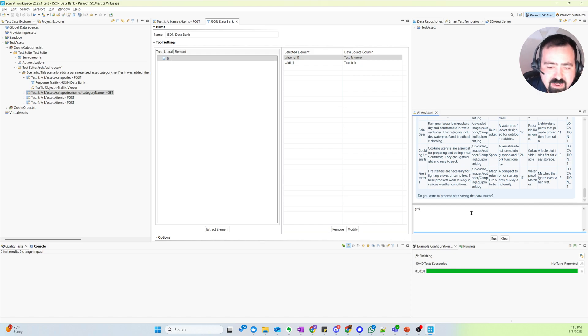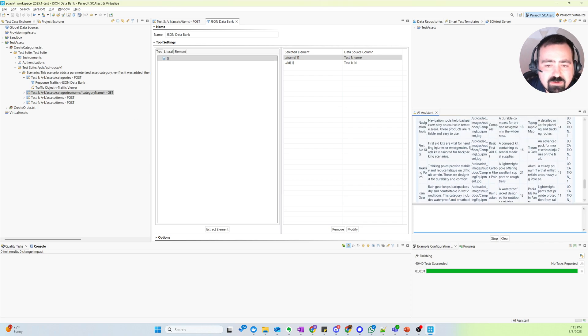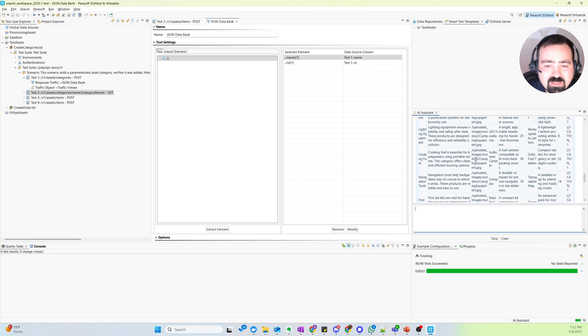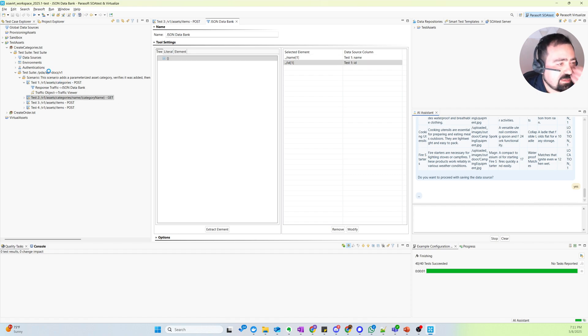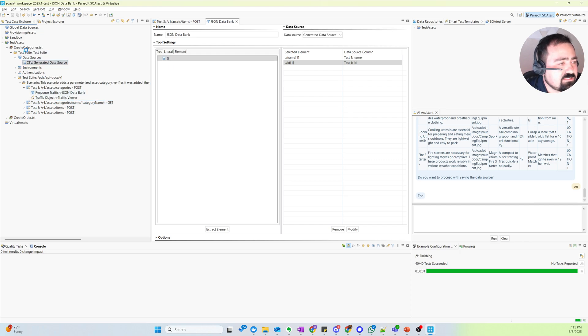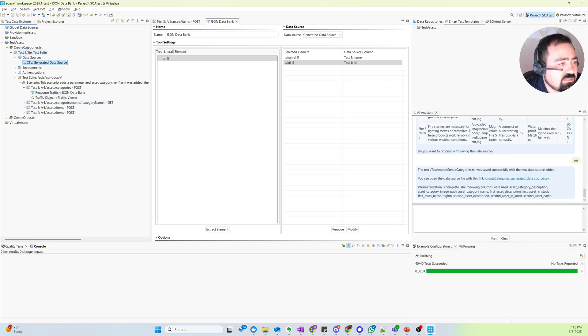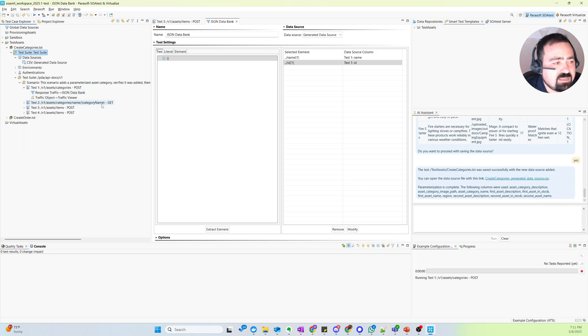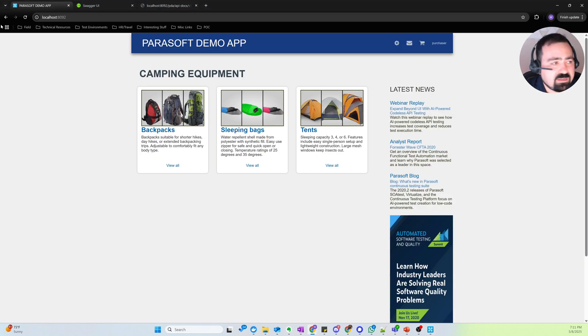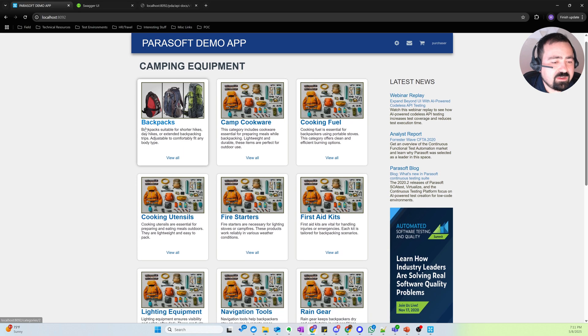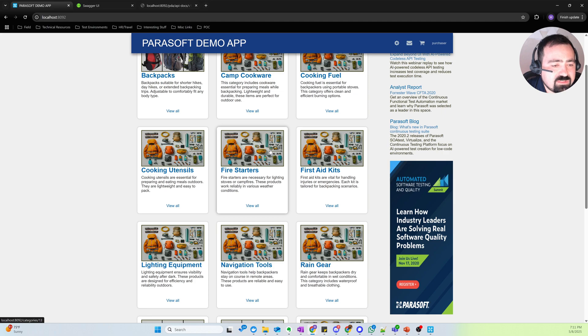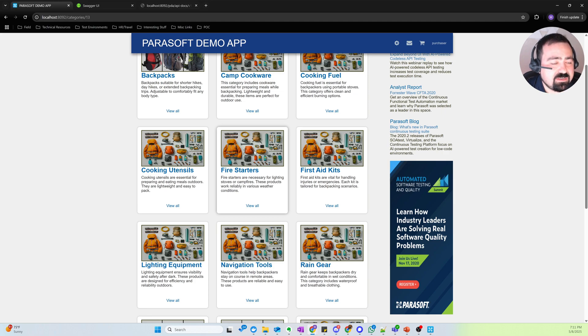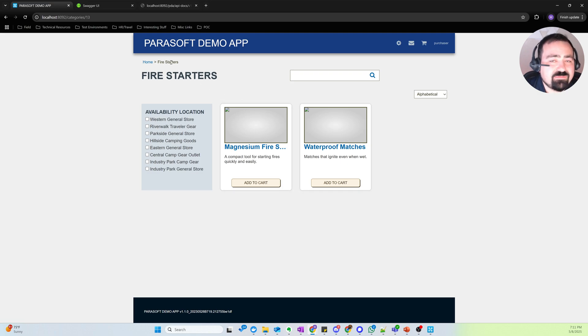So now I'm going to data drive the scenario like before with the data that I asked for. And it's going to give us our CSV data source. And so let's run this test and come take a look at the demo app. And sure enough, we can see our categories created with the data requirements that I was interested in. We can see items related to, in this case, fire starters.